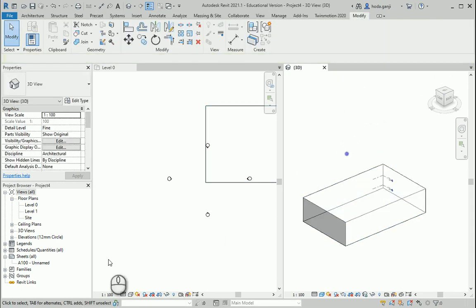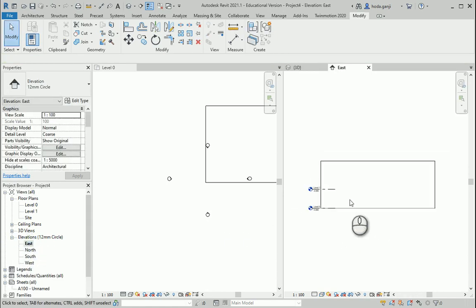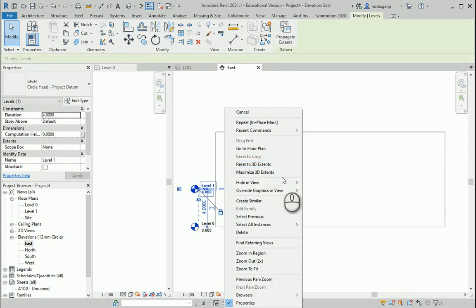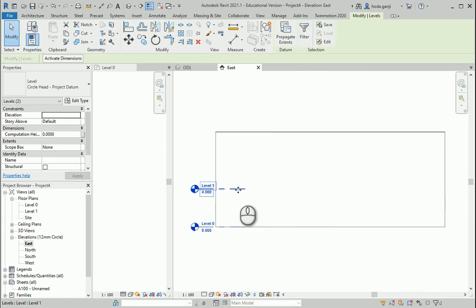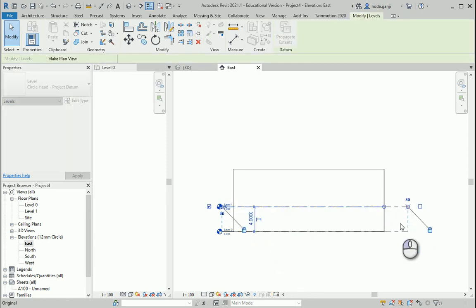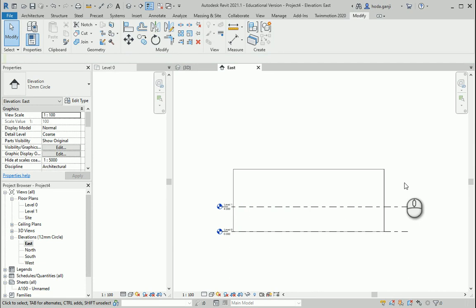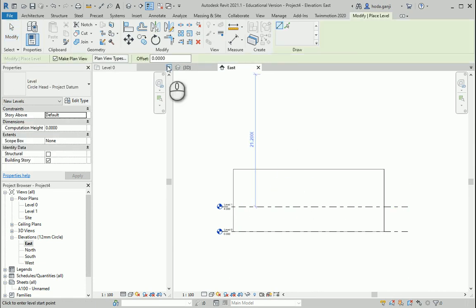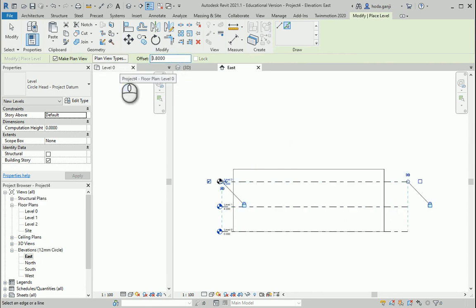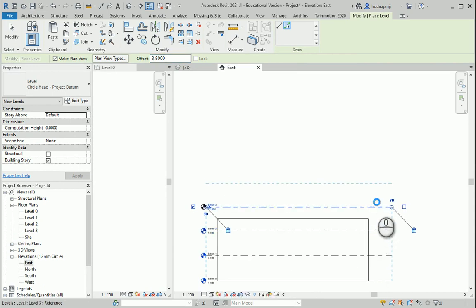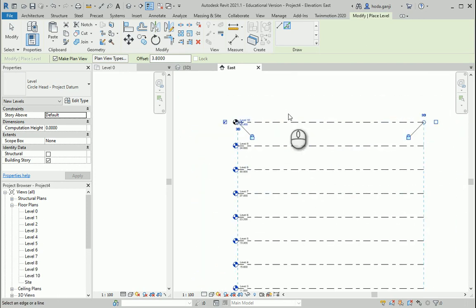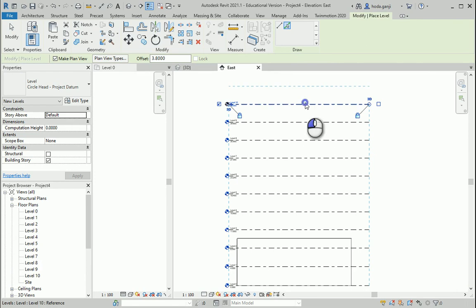Finish mass. Now I want to open one of the elevations so I can create more levels. I'll select all instances in the project for all levels and go with Maximize 3D Extents. I want to create more levels — I'll type LL and go with 4 meters for the first two levels, and the rest maybe 3.8 meters apart. I'll go with about 10 levels, which depends on how high you're allowed to go based on the zone.